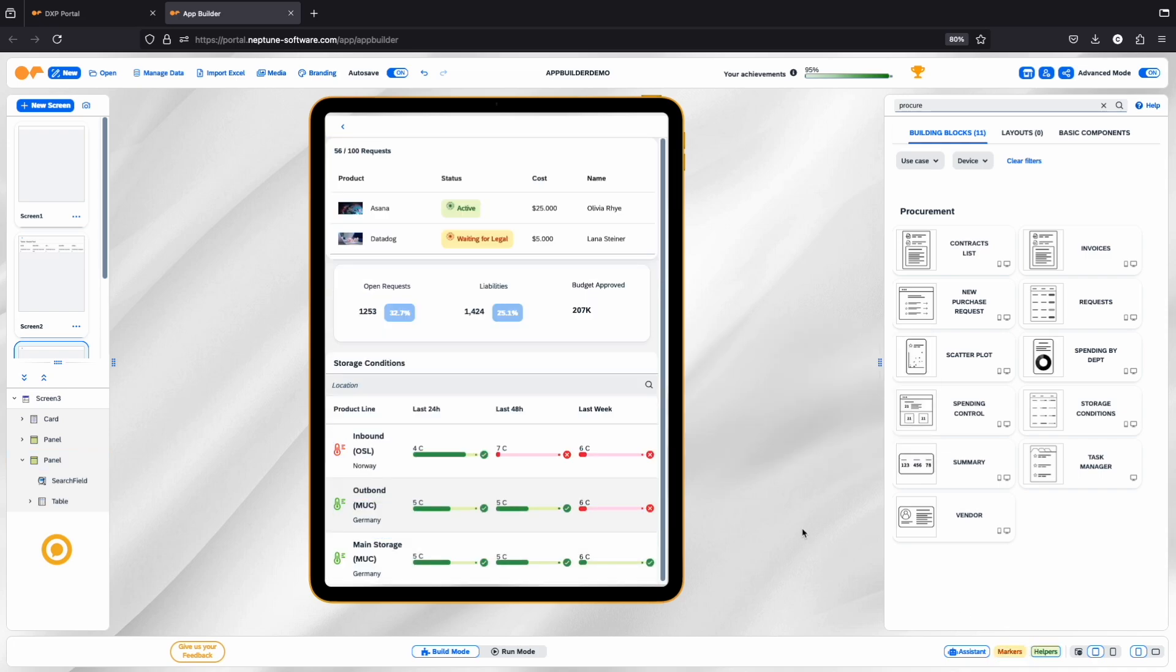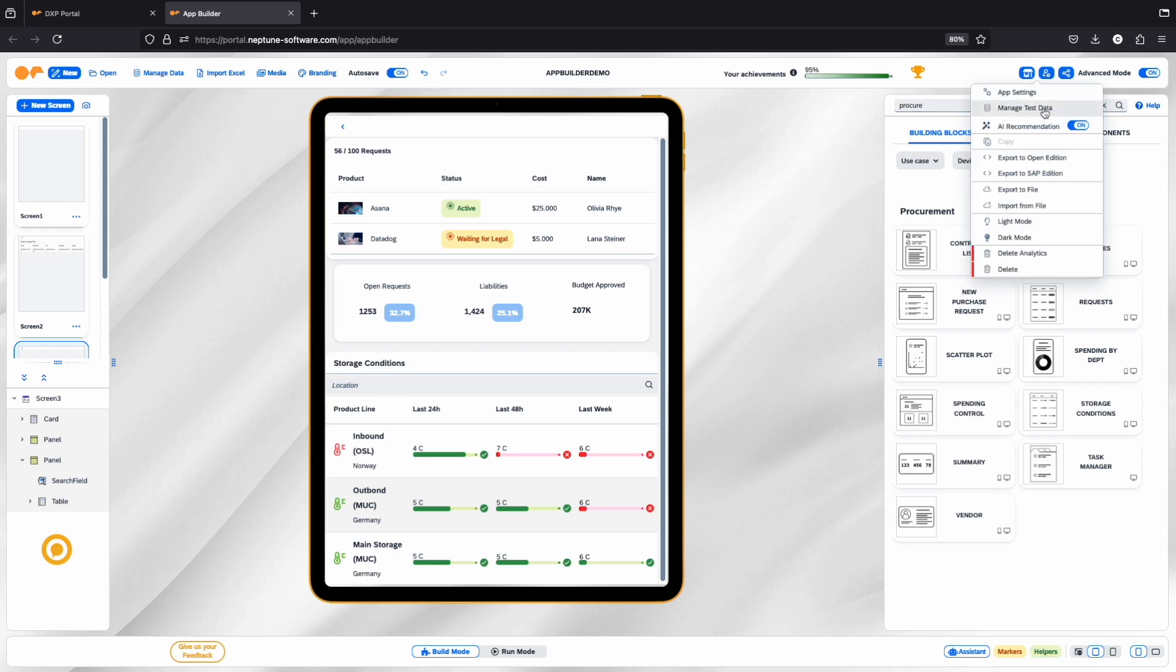The user menu allows you to export your application to SAP Edition or Open Edition, among other options.